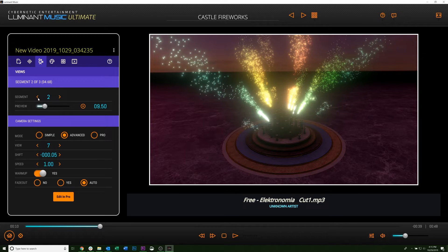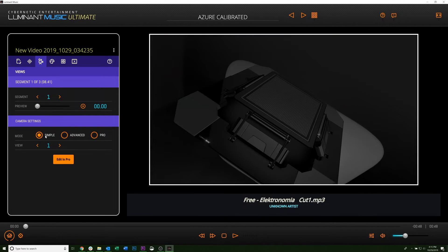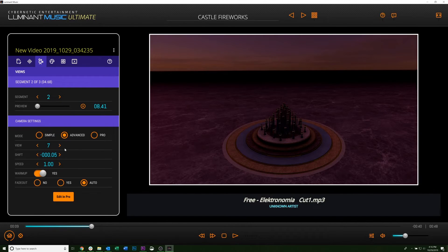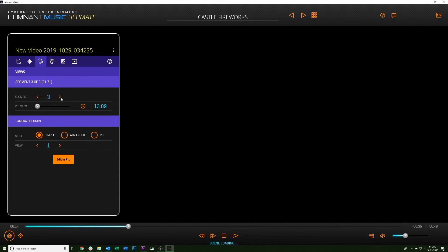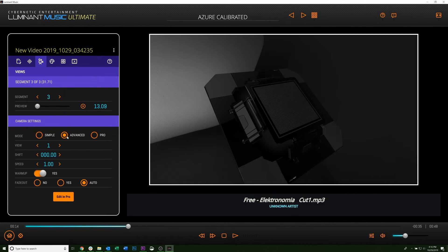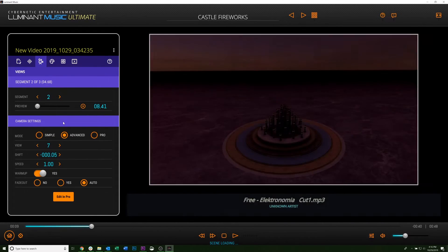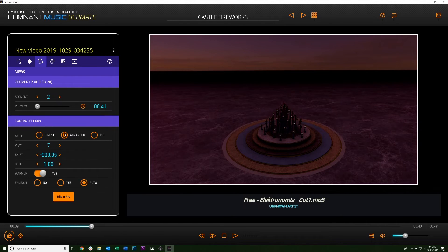It's also worth noting that you can have the simple editor in one segment and the advanced in another if there's just one you wanted to fine tune more. You can do this for all of your segments. Choose whichever style of editor you want.